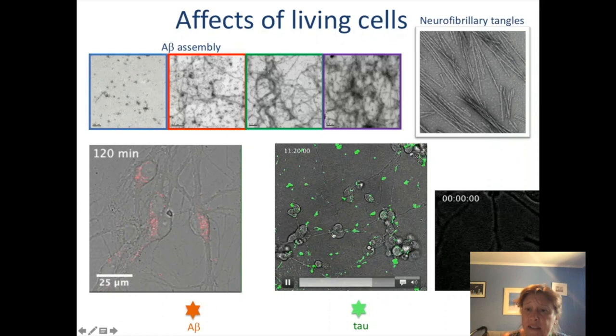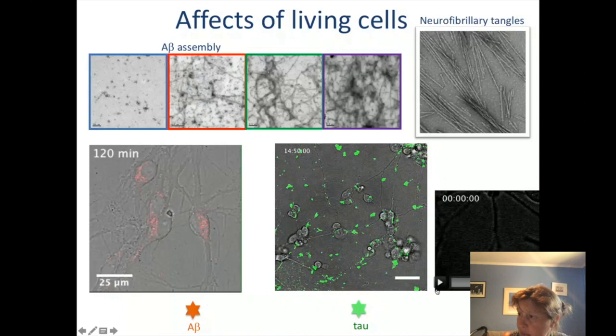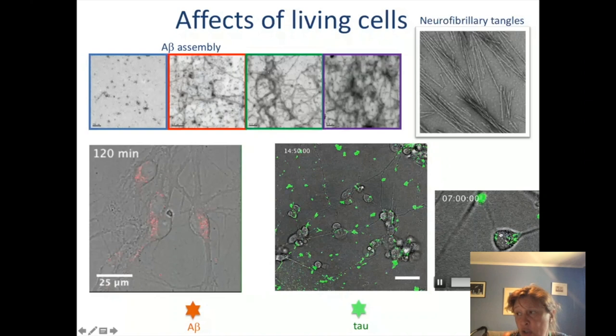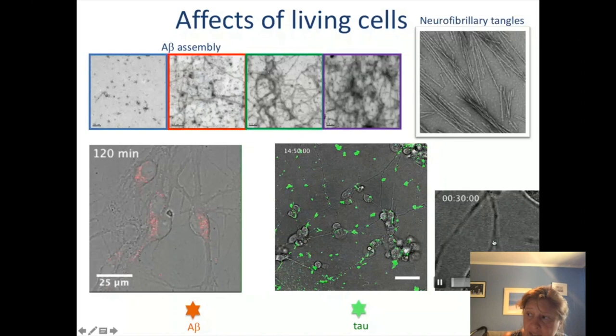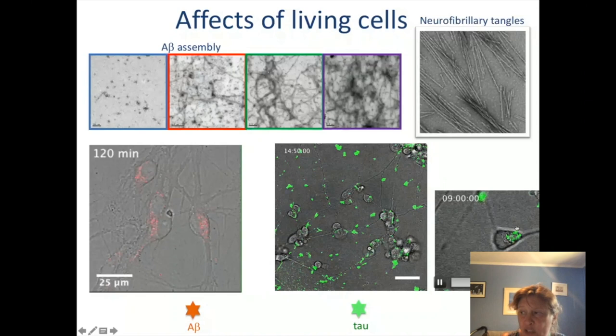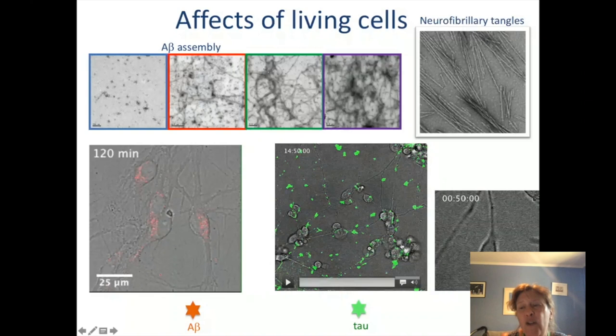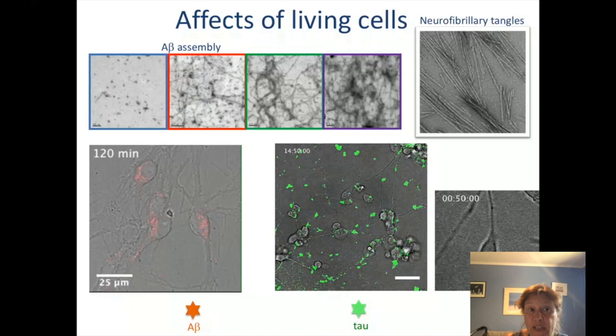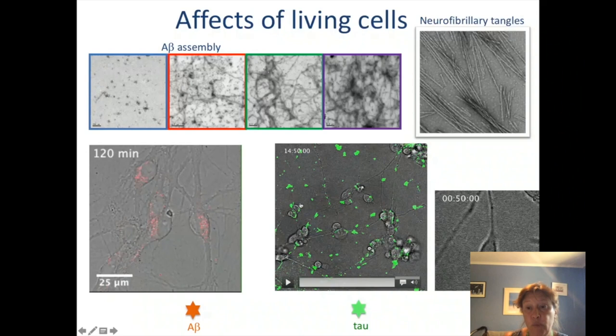We think that these are accumulating within lysosomes — that's really interesting. You can see the green structures of tau all inside these cells, and this cell actually starts to die — it becomes more and more rounded and then eventually disappears. We know that both of these proteins are toxic, they get internalized into the cells and into those lysosomes, which are absolutely essential for the life of the cell.